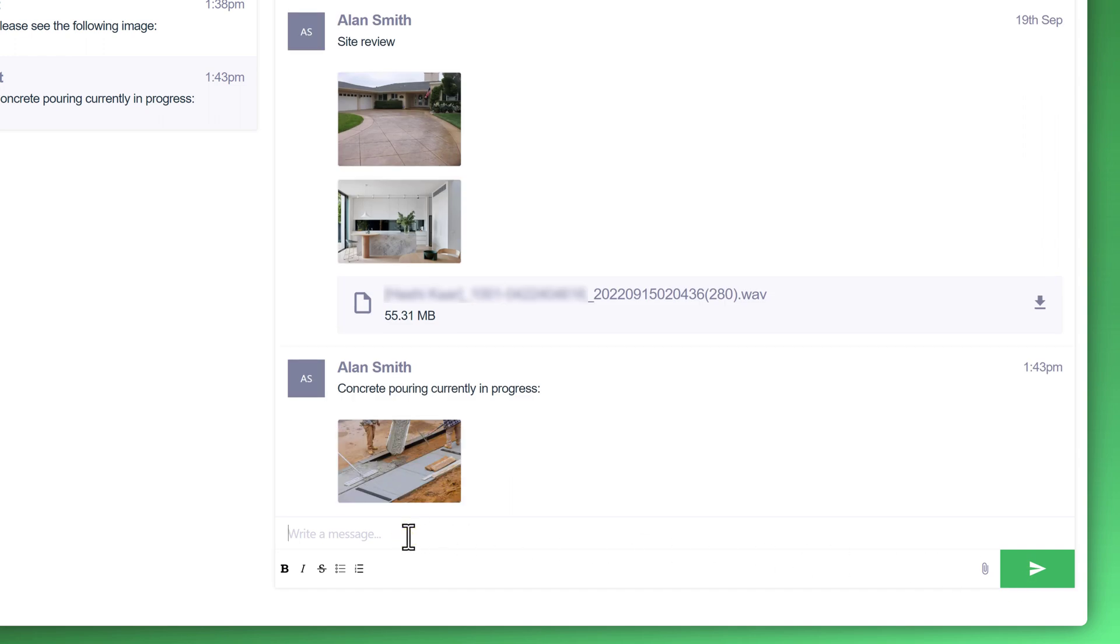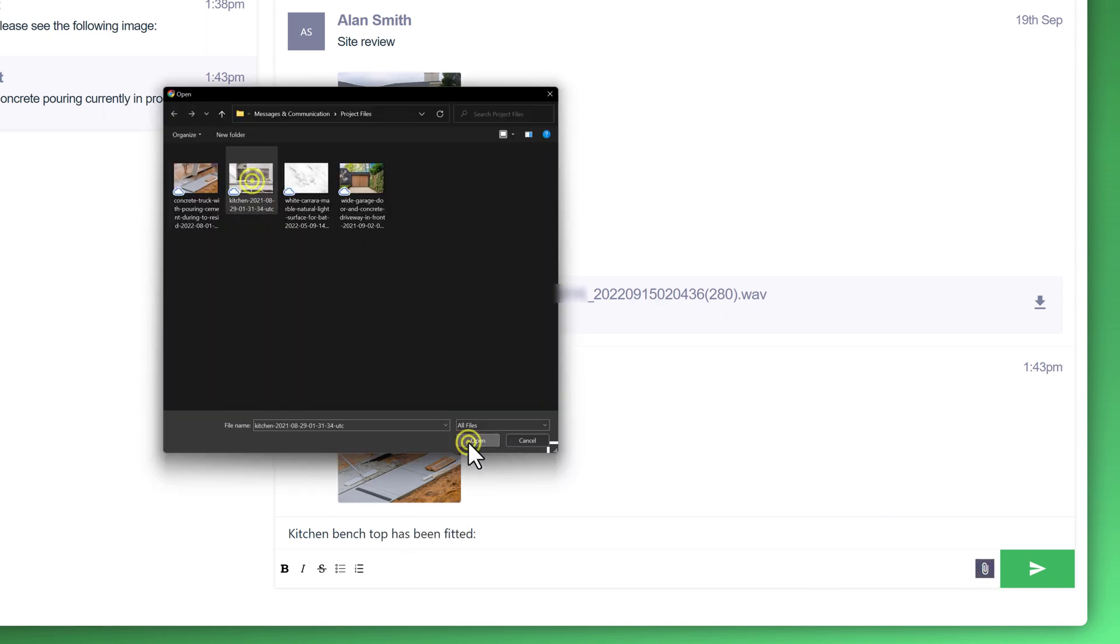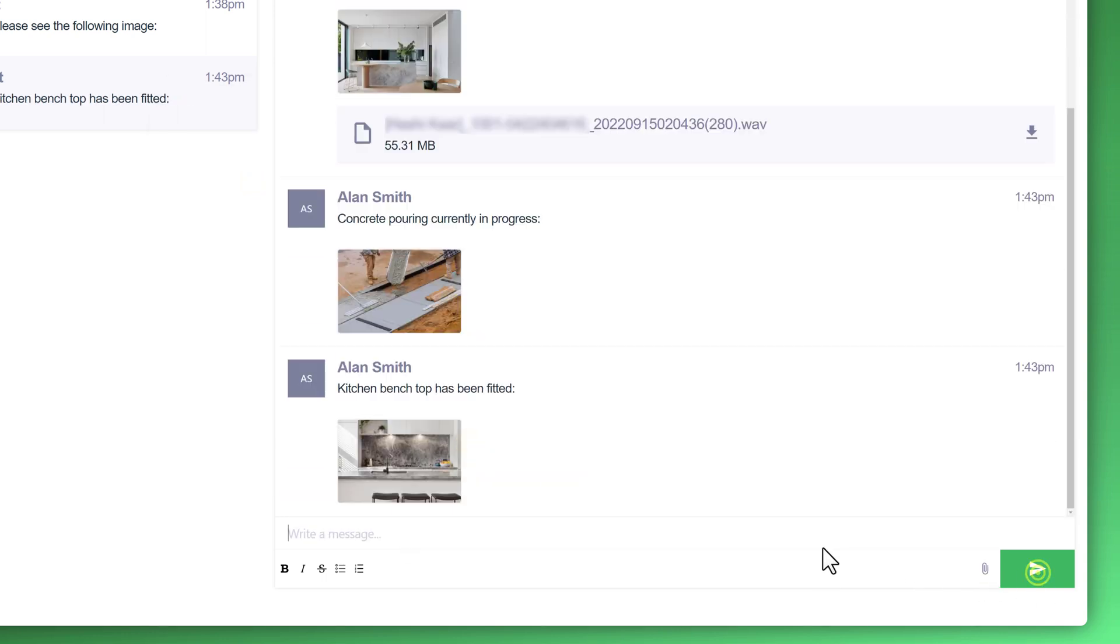And also, perhaps you'd like to notify the end customer that the kitchen bench tops have been installed. And of course, create the message, upload the image. There you go.